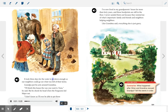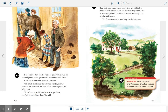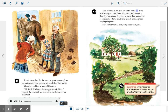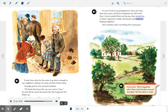It took three days for the water to go down enough so their neighbors could go see what was left of their farms. Grandpa put his arm around Grandma. "I'll finish this house the way you want it, Nora," he said. But he shook his head when the Fergusons led Major out. "I don't know if I'll ever be able to get those hoof prints out of this floor." Three days for the water to go down, and all the people who found shelter were now able to see what was left after the flood. "I've now lived in my grandparents' house for more than 40 years and those hoof prints are still on the floor. I never sanded them out because they remind me of what's important — family and friends, and neighbors helping neighbors. Like Grandma said, everything else is just gravy."